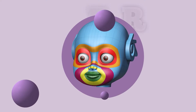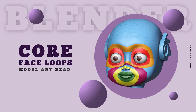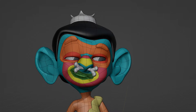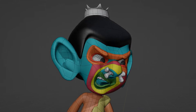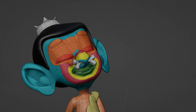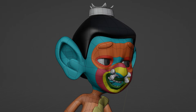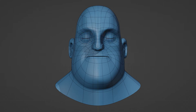Enter the core face loops modeling method — the building blocks for top-notch facial modeling. I personally use them to create my characters. There are five basic face loops that you must know.